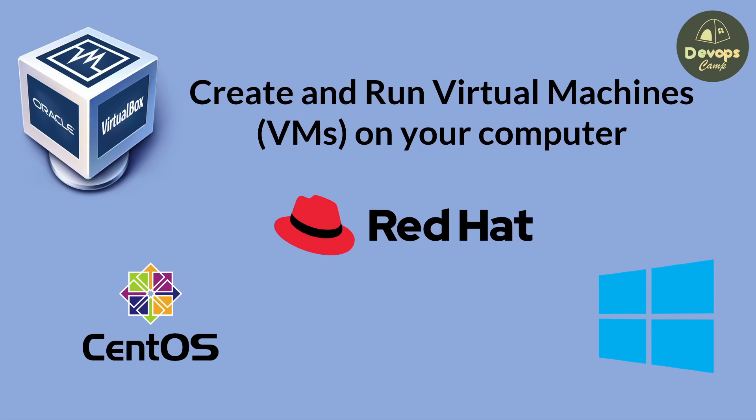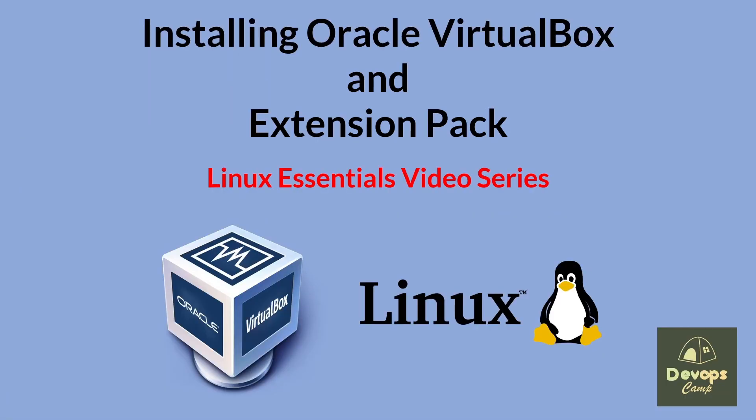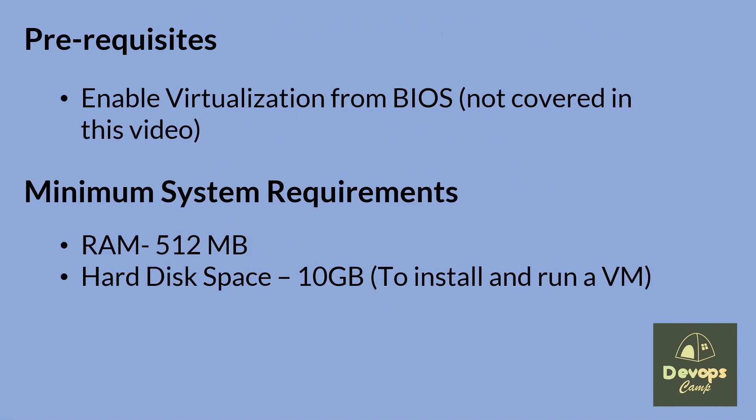Before installing VirtualBox, we need to be aware of its prerequisites. First, virtualization needs to be enabled from the BIOS, which is not covered in this video. Also, the following minimum system requirements have to be met.